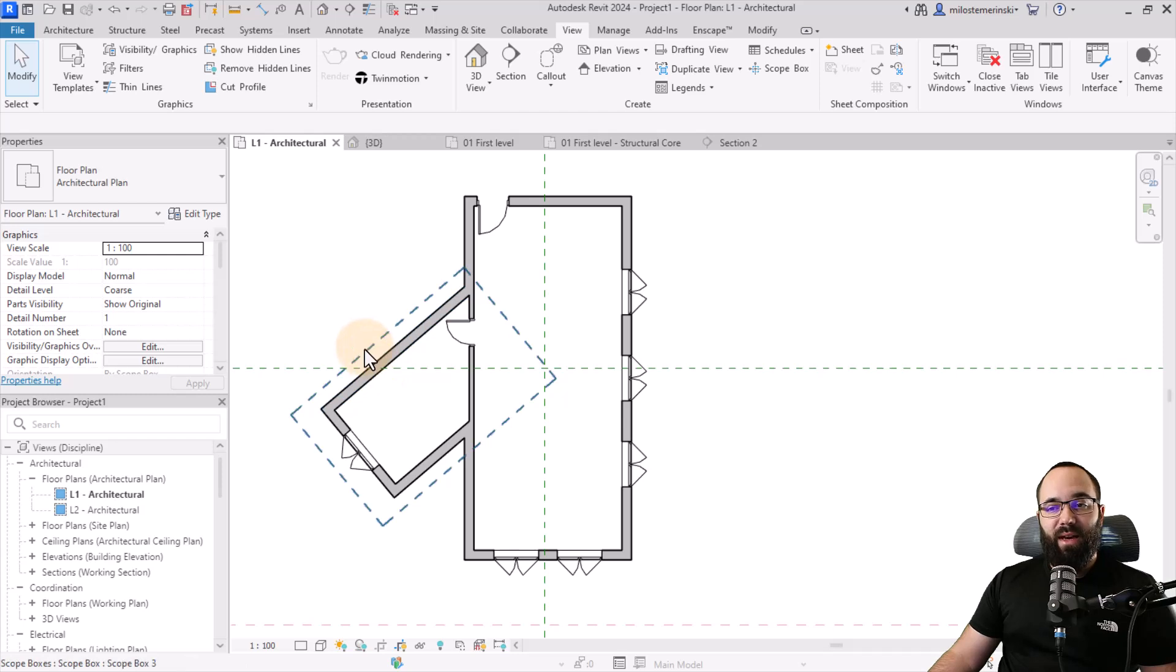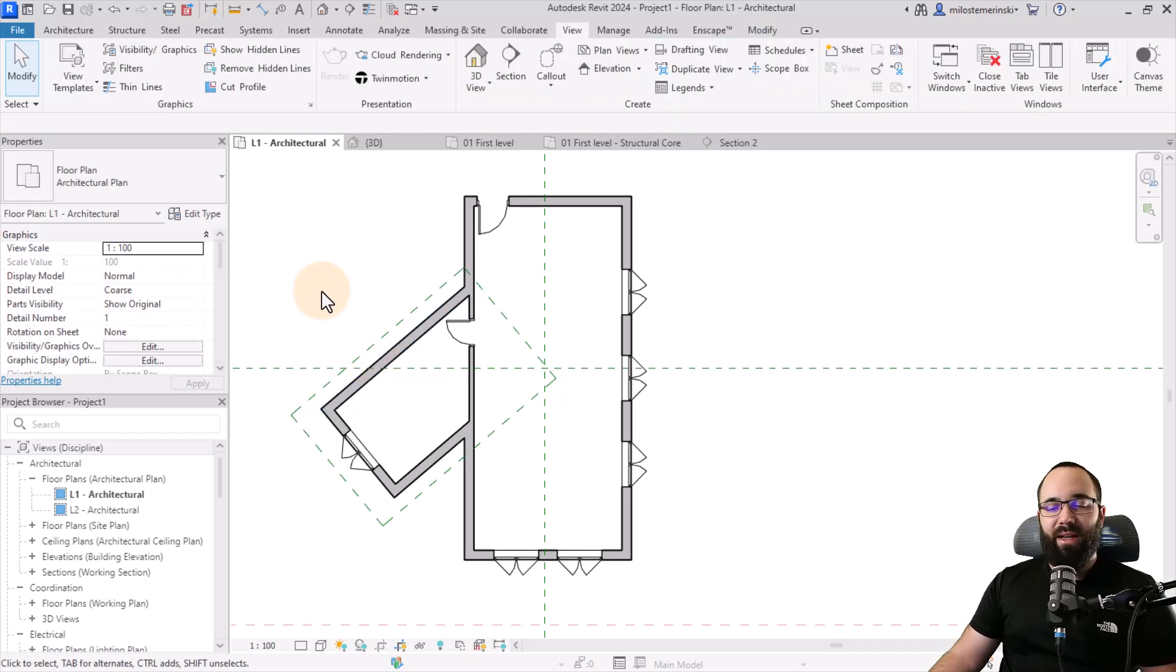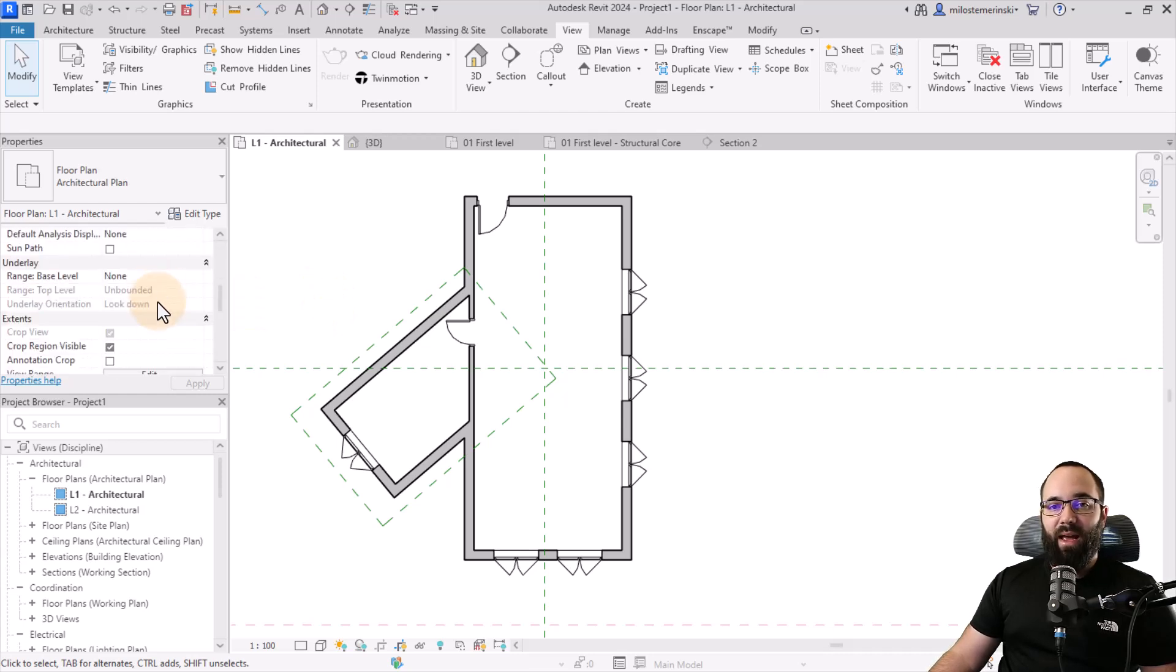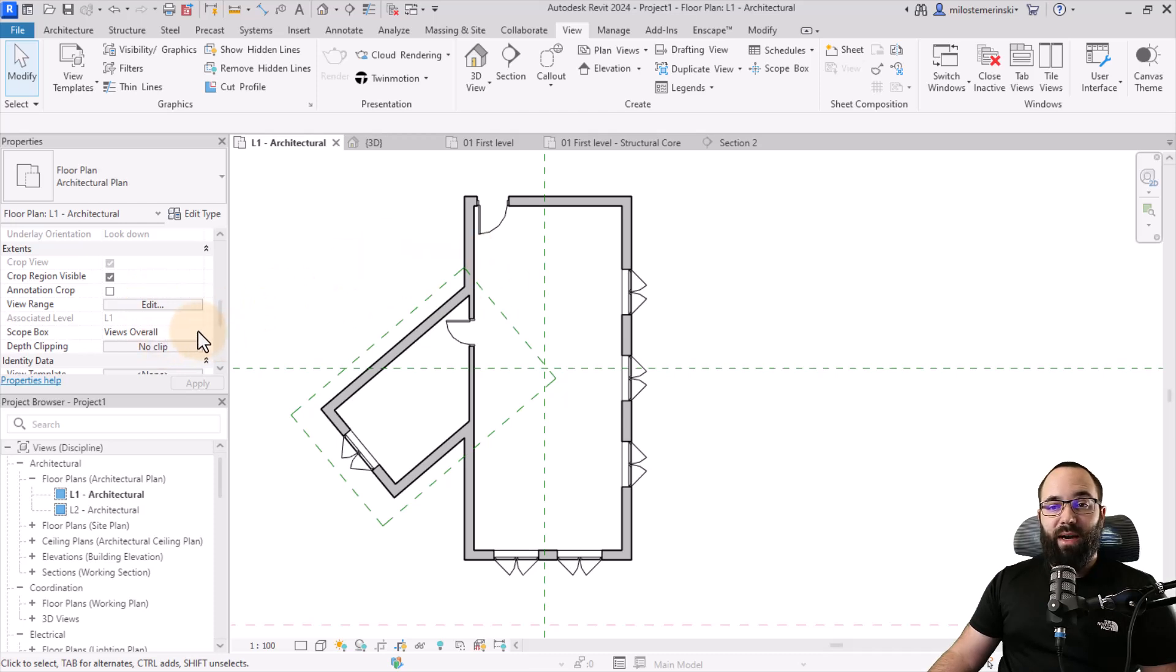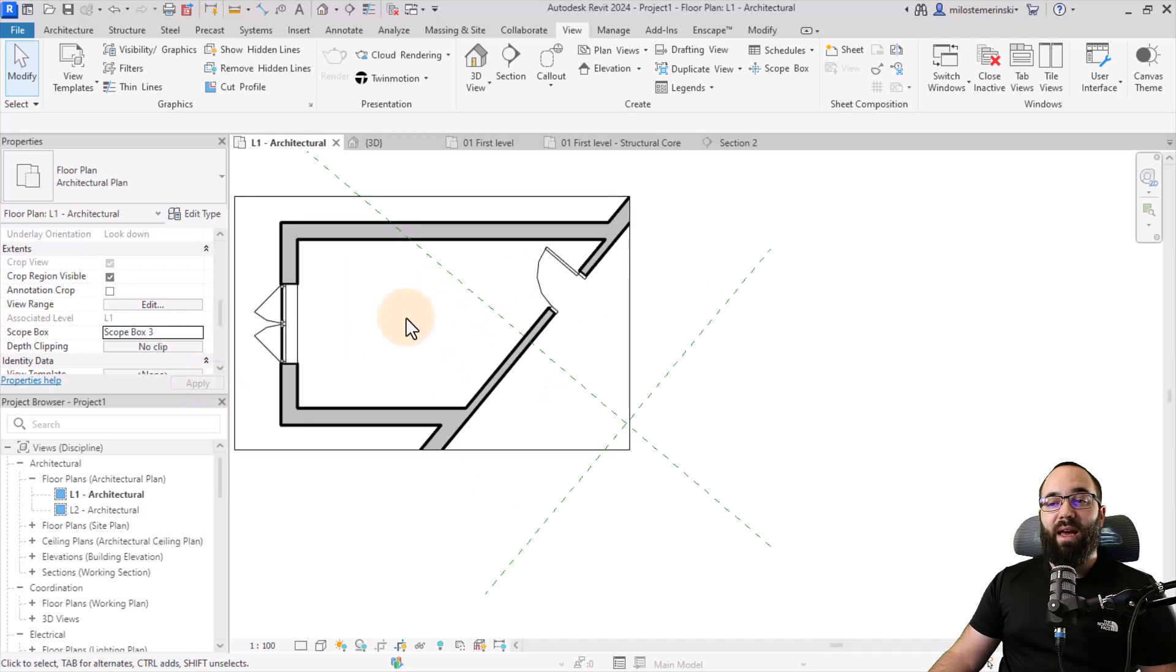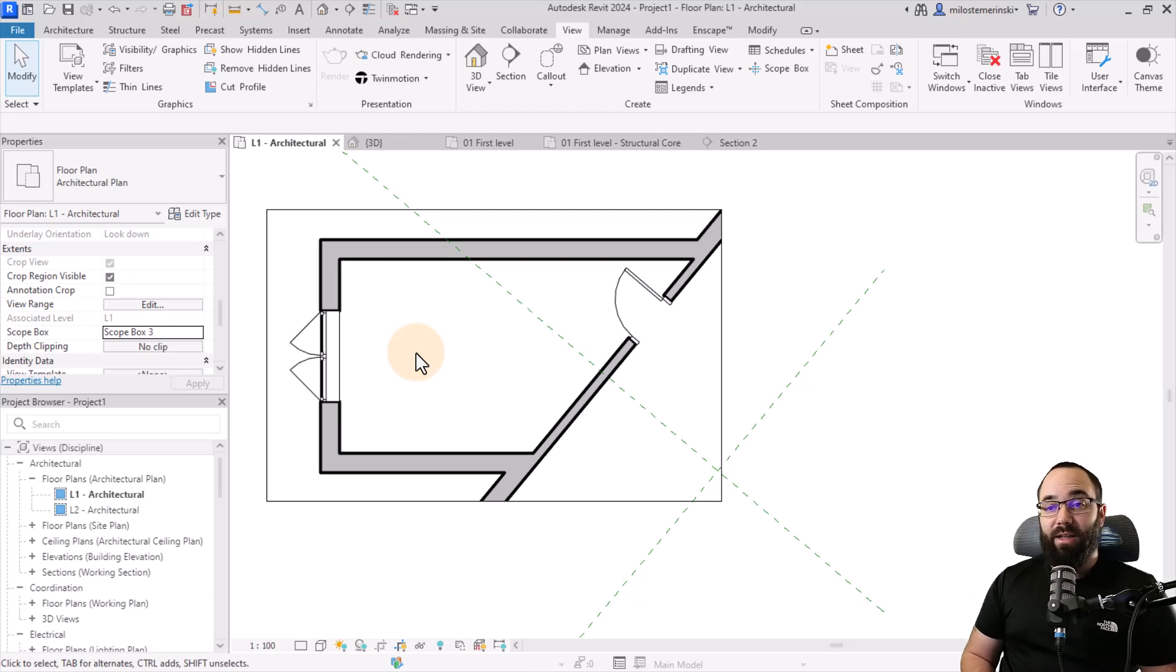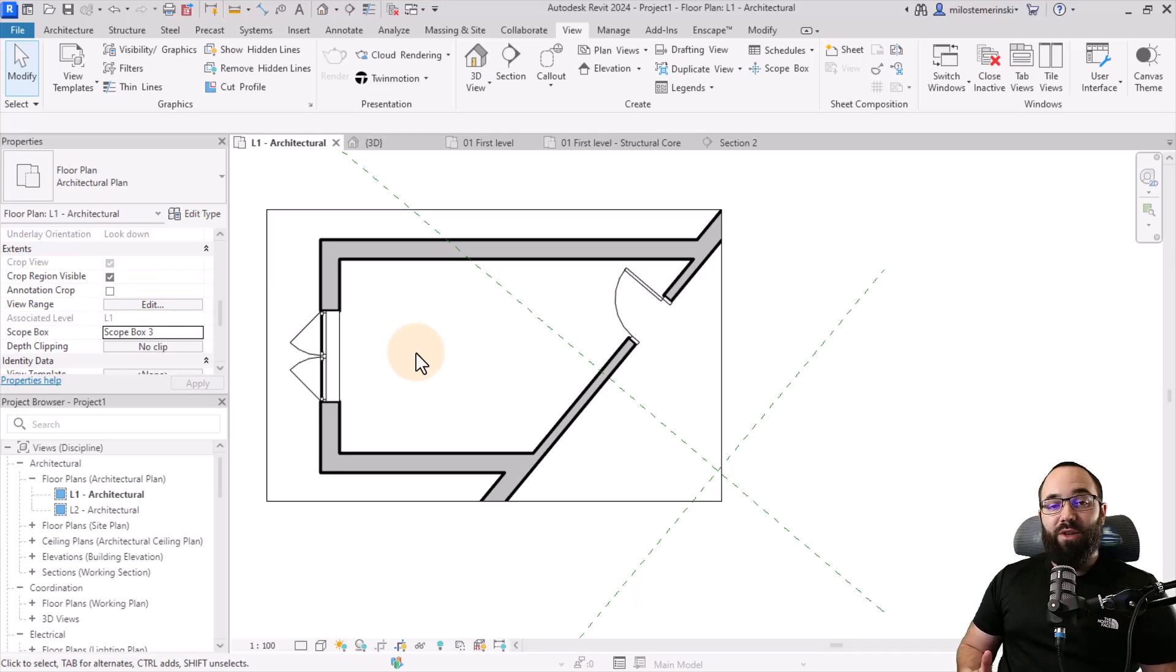And then we can now rotate this view according to the scope box. We have the scope box, let's call it scope box three. That's perfectly fine. And now if I go here to the properties panel and find my extents for this view, I can just set this to scope box three, hit apply, and it's just going to automatically rotate our view to show this particular annex of the building. So this is just some additional part of the scope box functionality.